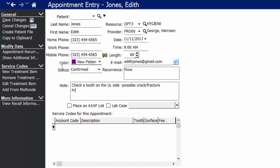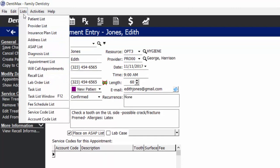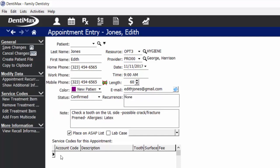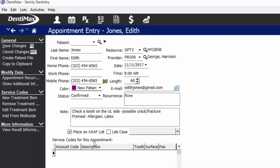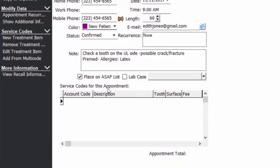You can also note if there's any pre-medication necessary for this patient or any allergies before she walks in the door. If Edith happens to be in pain, we can place her on our ASAP list, which adds her appointment to our ASAP list on our list menu in case we do get an opening sooner. We have a list of appointments we can use as resources to help fill our schedule and take care of our patients more quickly. The bottom of the appointment is where we can indicate what service codes or procedure codes the patient is coming in for that day.